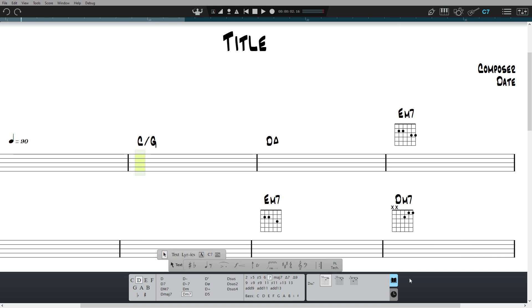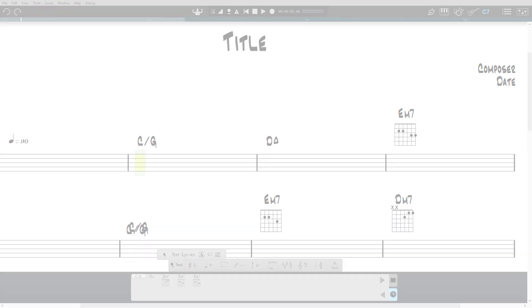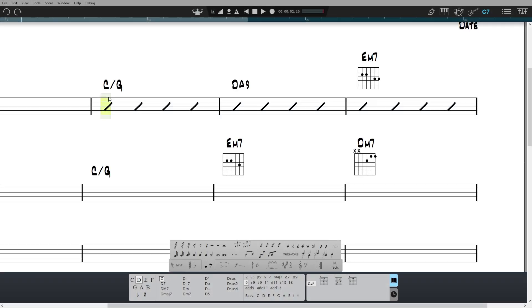For previously created chords you can select from the recent chords tab. Notion will automatically play back these chords if you have slash notation underneath in the staff.